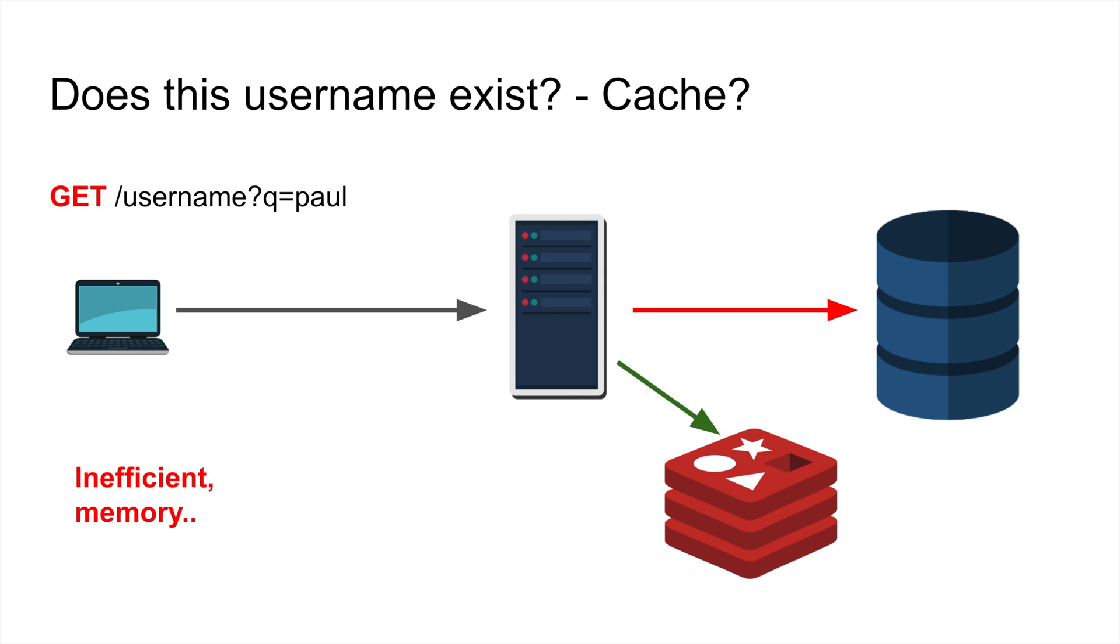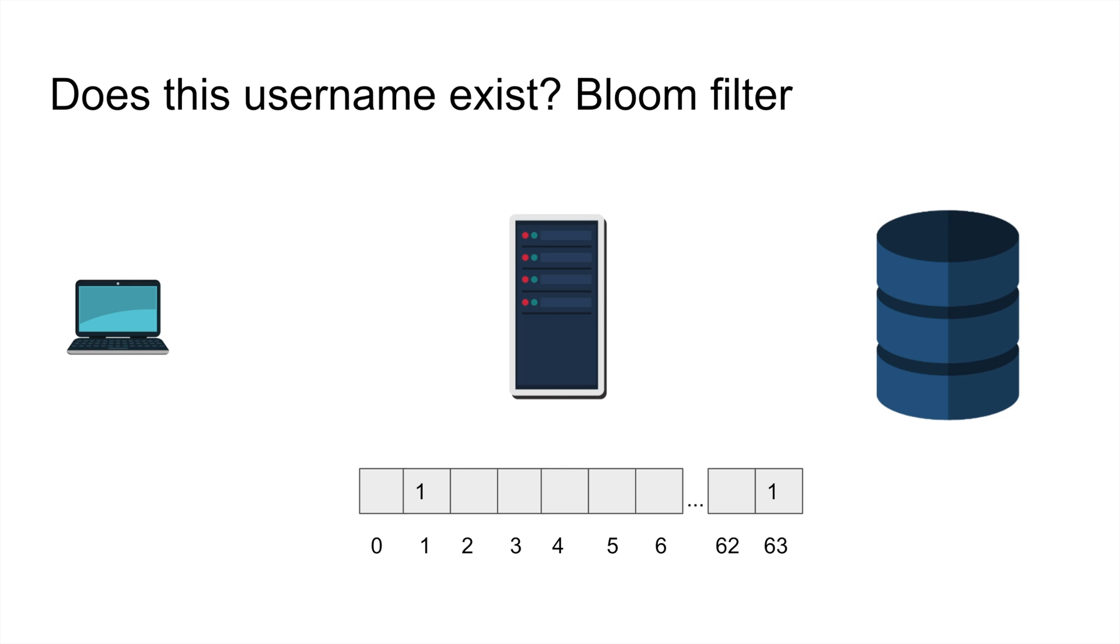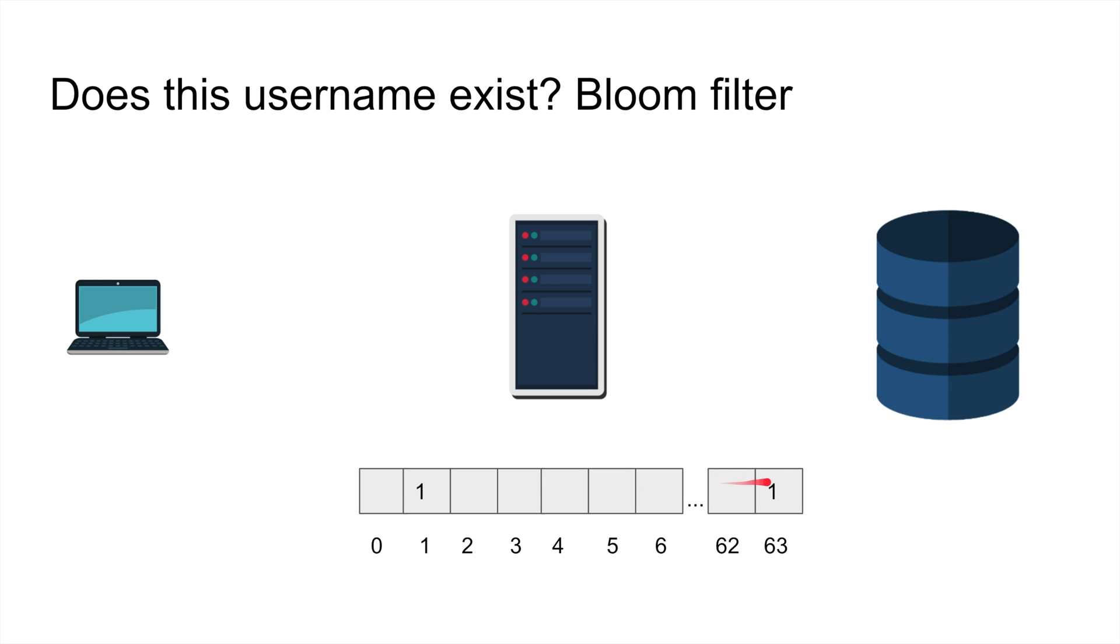Some smart people, computer science professors, came up with a solution, very efficient solution and they called it bloom filters. With bloom filter we're gonna use some in-memory representation, usually it's very tiny. I'm using 64 bit in this case, and this 64 bit magically have some numbers.